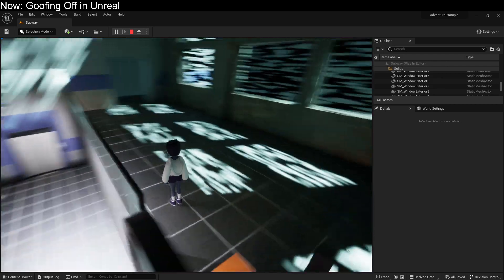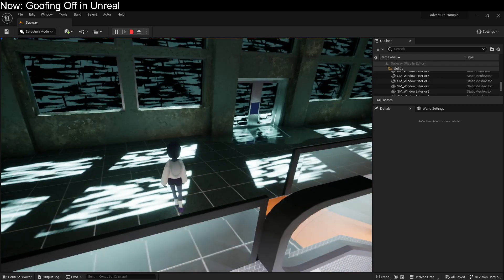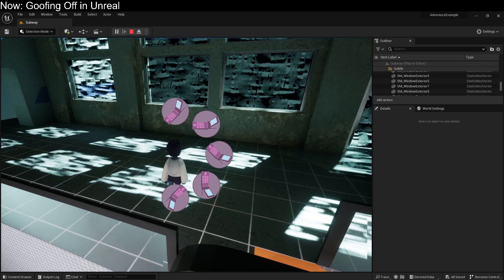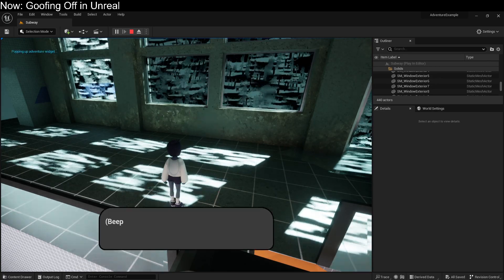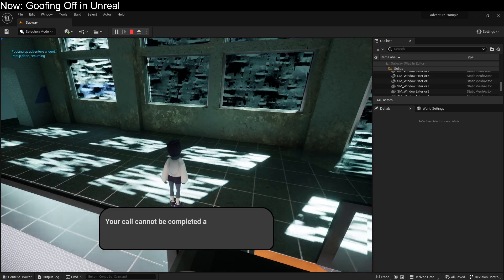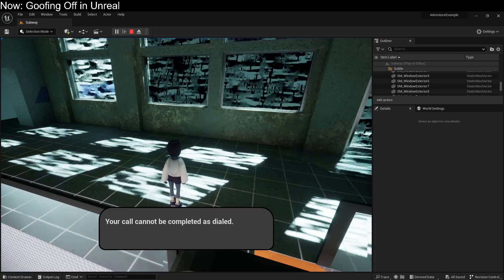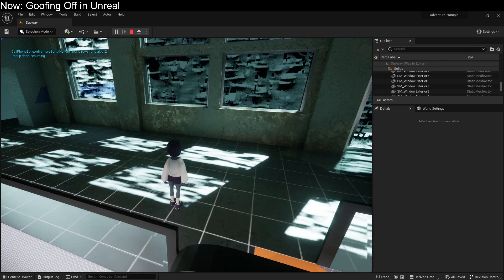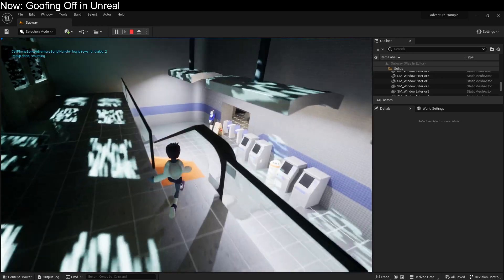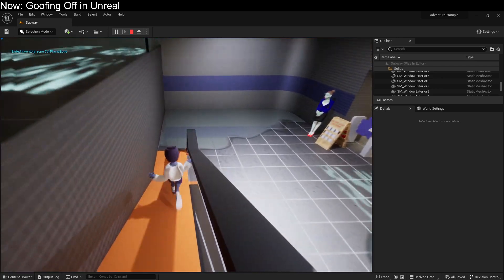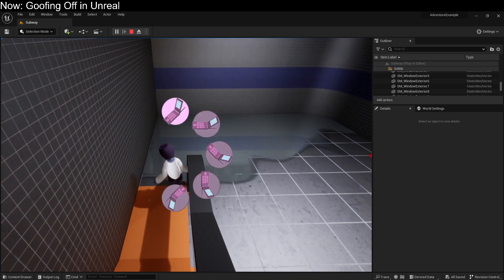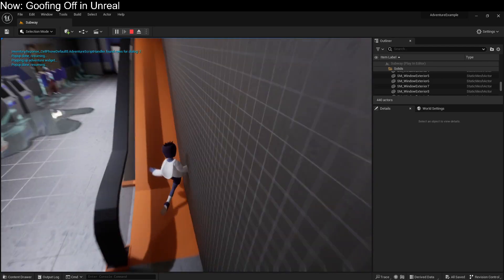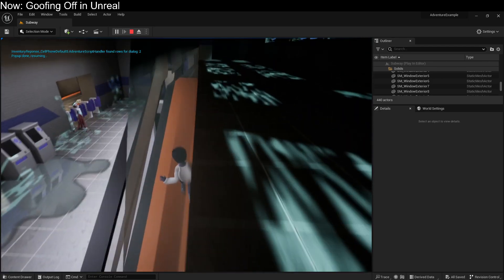So in this case, we've walked upstairs, and instead of saying that there's no signal, it says that we can't get completed calls. To show you that again, go downstairs, trigger it down here. Go back upstairs.